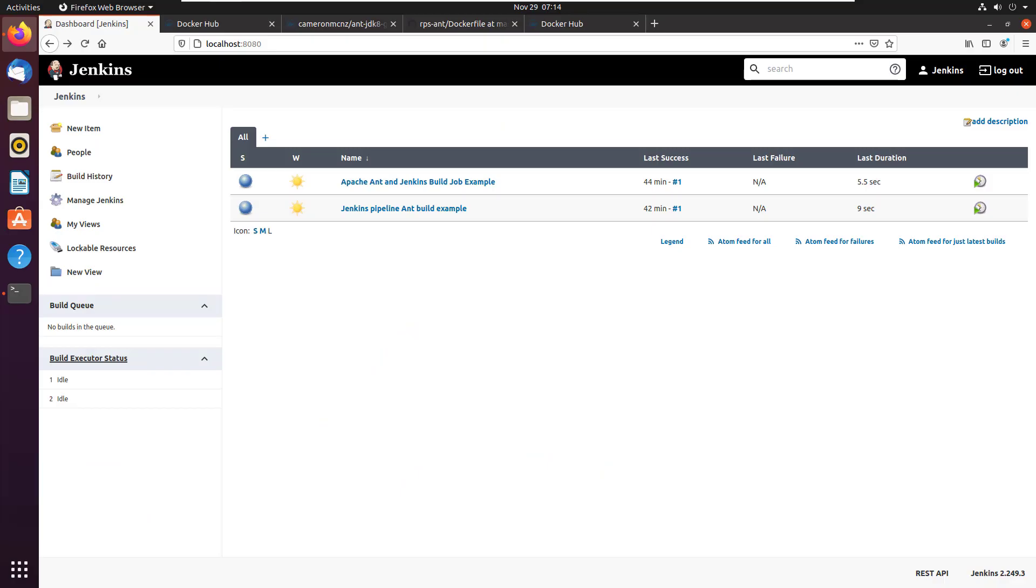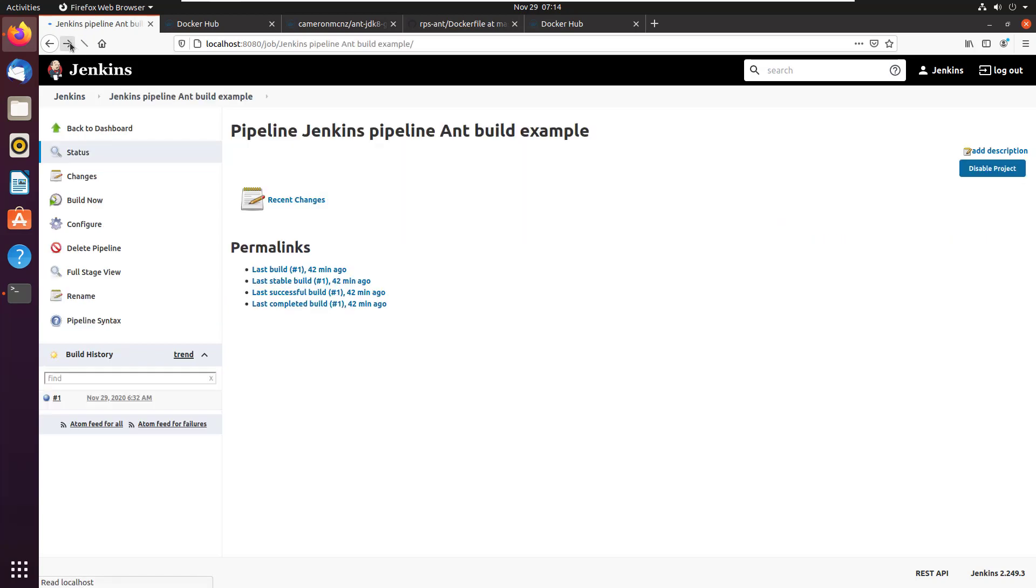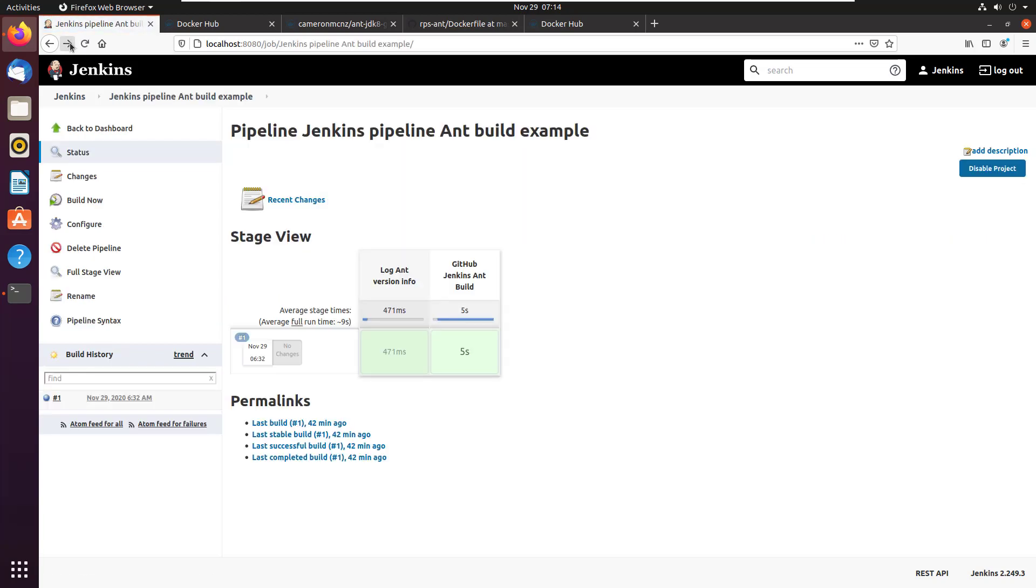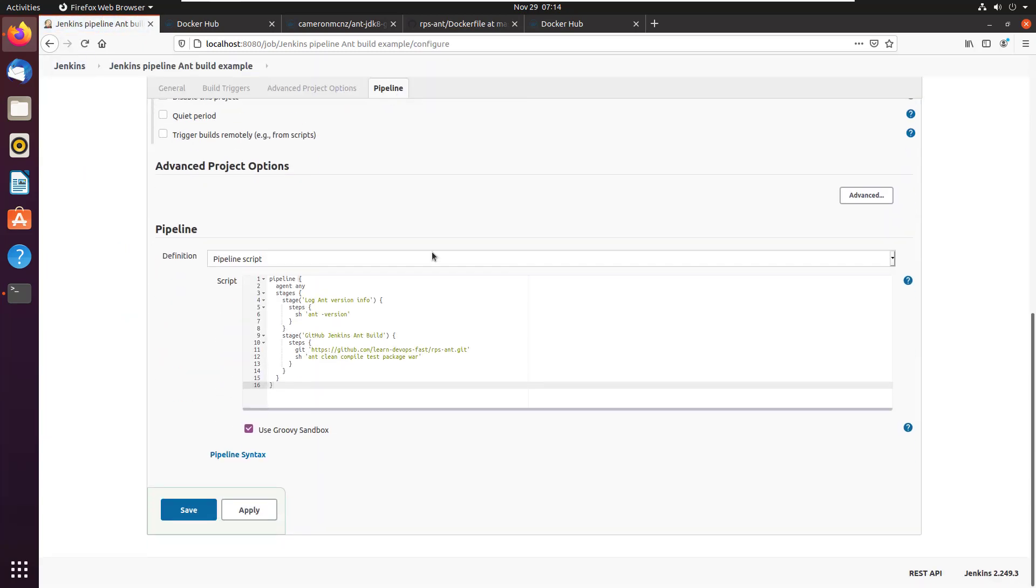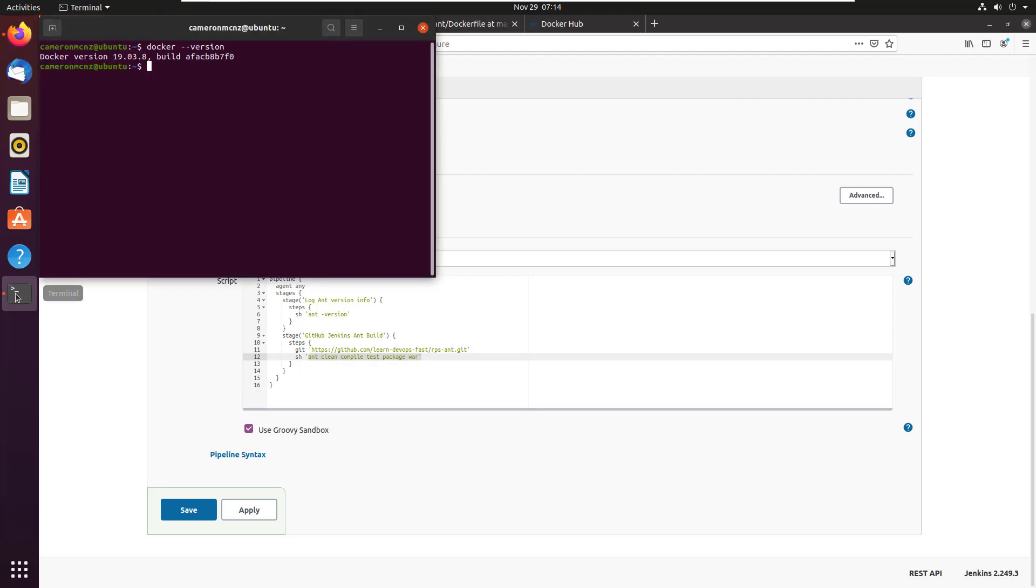I just put together a video earlier about how to use a Jenkins pipeline to build Apache Ant projects and also how to just use the basic plugins in the GUI. Now, one of the problems with doing this is of course, if you're going to be using the pipeline and calling Ant through a shell script, you've actually got to have Ant installed locally.